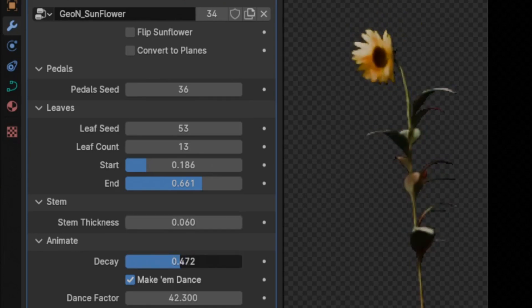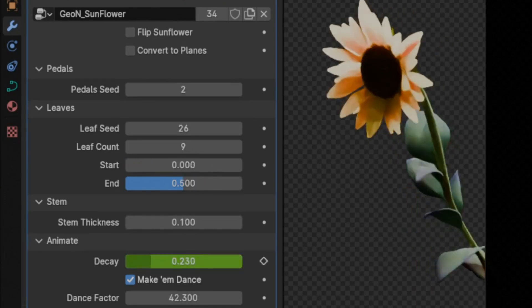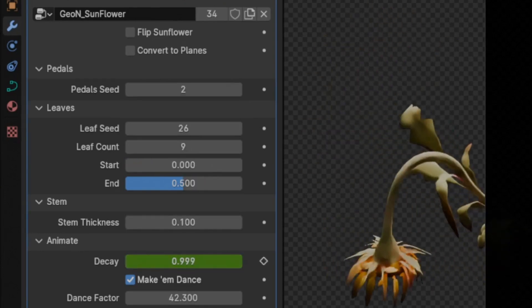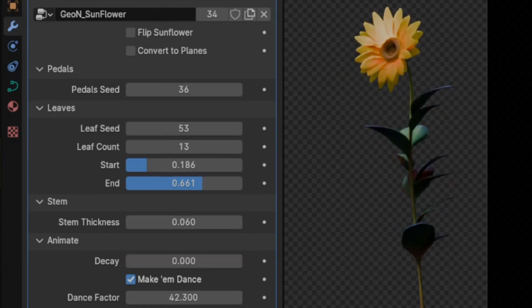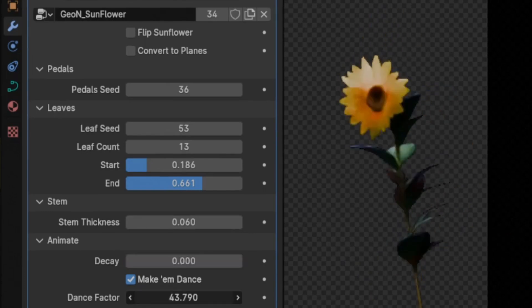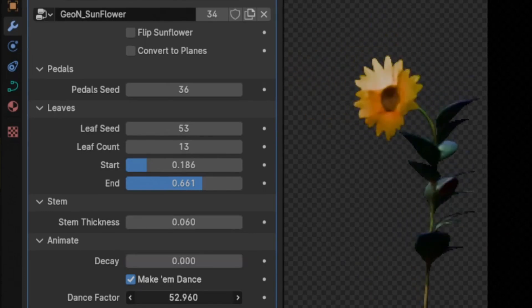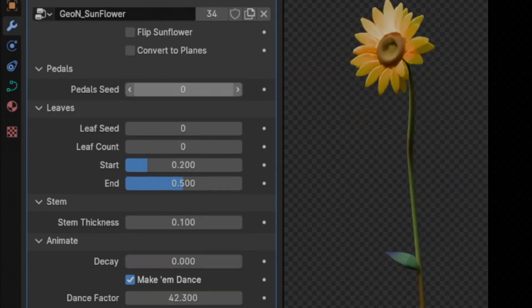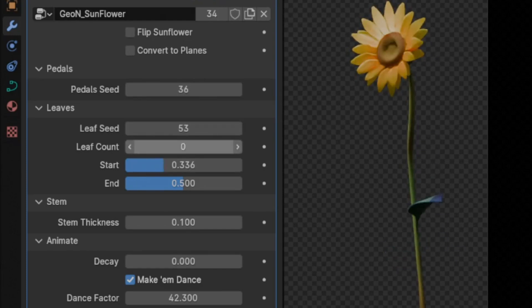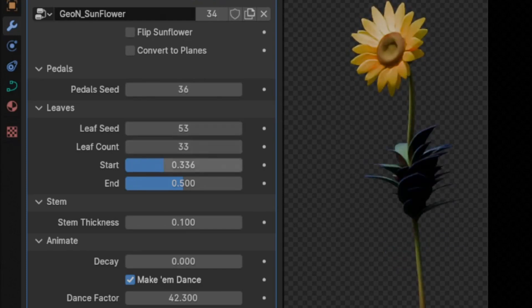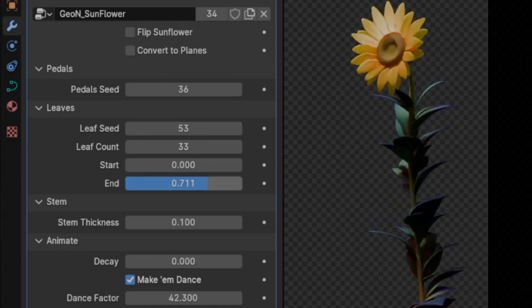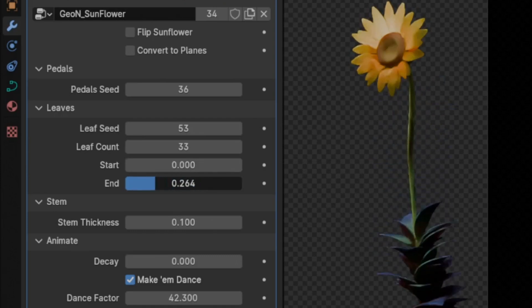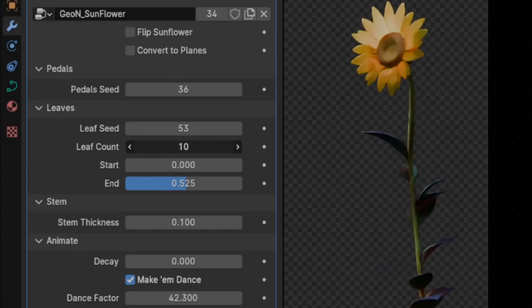But that's not all. Akiki Art has even included procedural shaders within the .blend file to give your sunflowers that perfect, realistic touch. It's all there, ready for you to explore and make your own. So, what are you waiting for? Hit that download link in the description, give it a try, and let your creativity bloom.